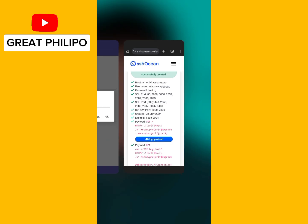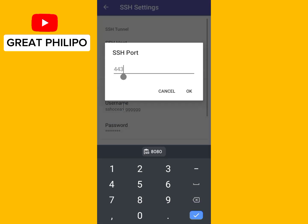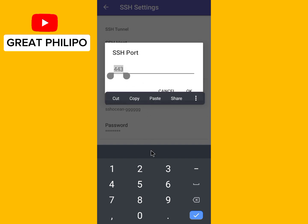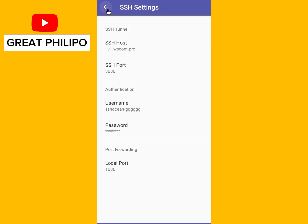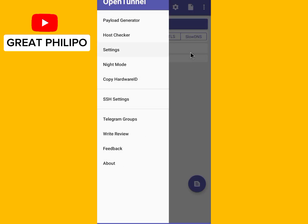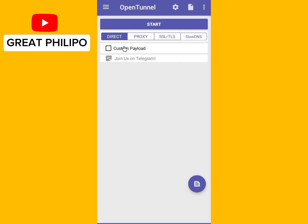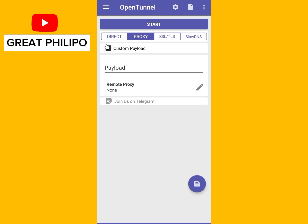Type 8080, paste it, and click OK. Go back, then click on Proxy, and click on Custom Payload.